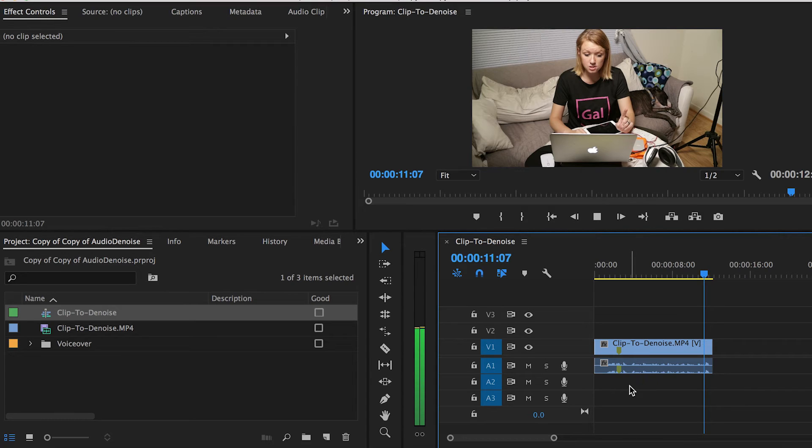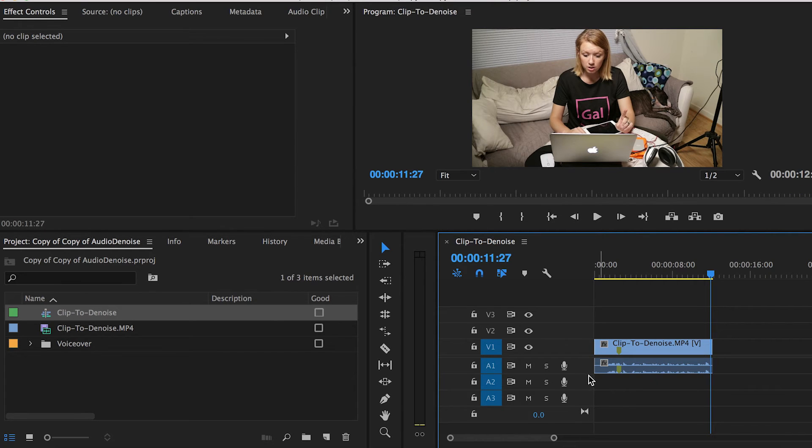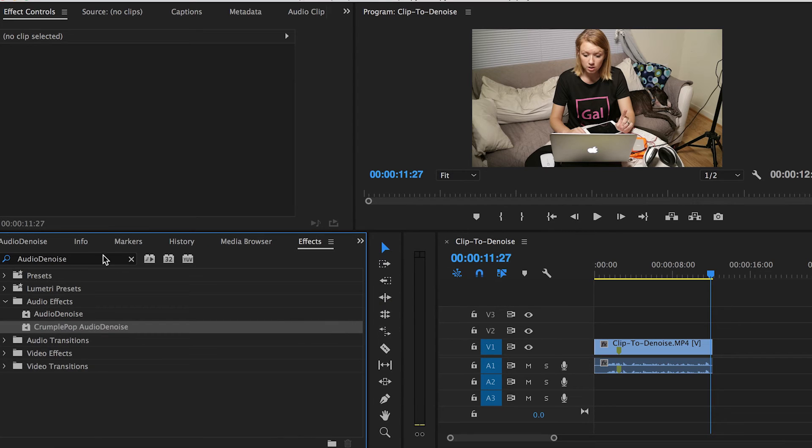Rather than taking this clip into audition to use the noise remover tool there, I can save time and headache by just applying the Audio Denoise plugin here in Premiere Pro. Simply search for the Crumple Pop Audio Denoise from the effects panel. Then click and drag the plugin onto the clip.